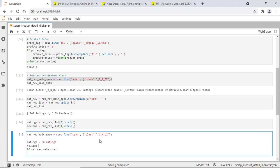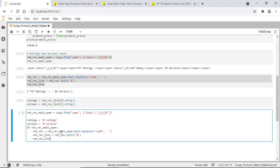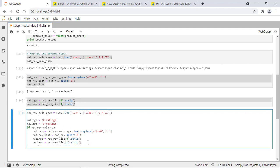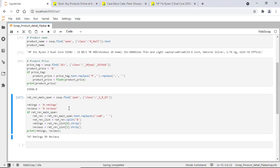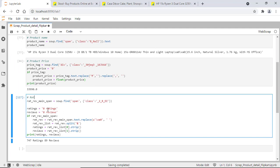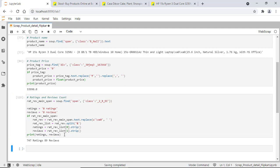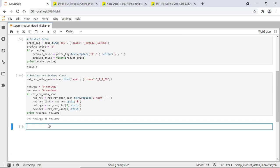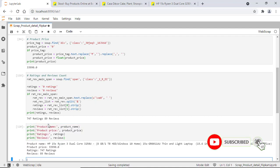Now if the tag exists, we fetch the details. So we've successfully fetched the product name, price, ratings, and reviews counts. This was a small attempt to explain how you can use Beautiful Soup and how to fetch product details from Flipkart.com. If you like this video, please like and subscribe to my channel for more videos on Python, web scraping, and data science. Thank you so much.